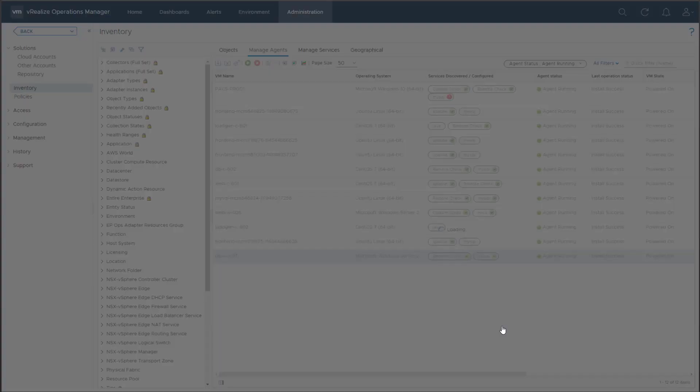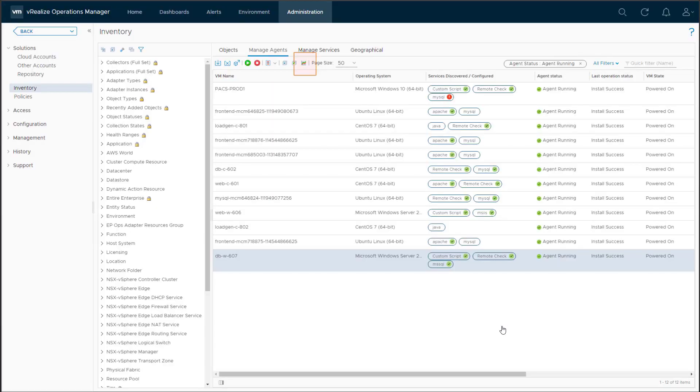We now have a script monitor. Within 5 minutes, it will start collecting the number of files in the temp folder on the C drive of the Guest OS. Let's go check the status.